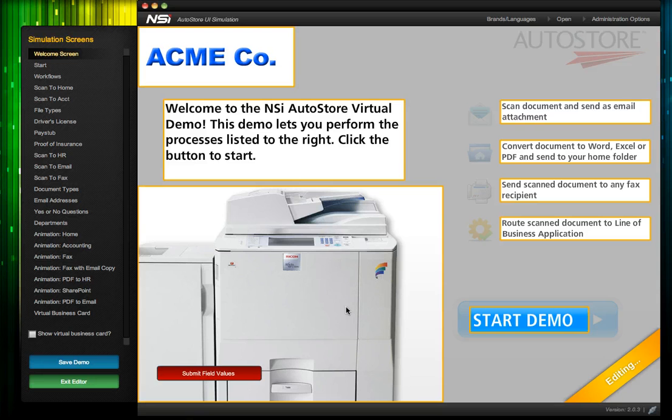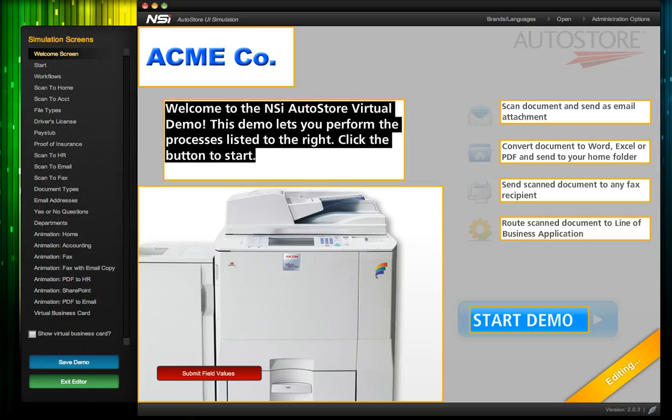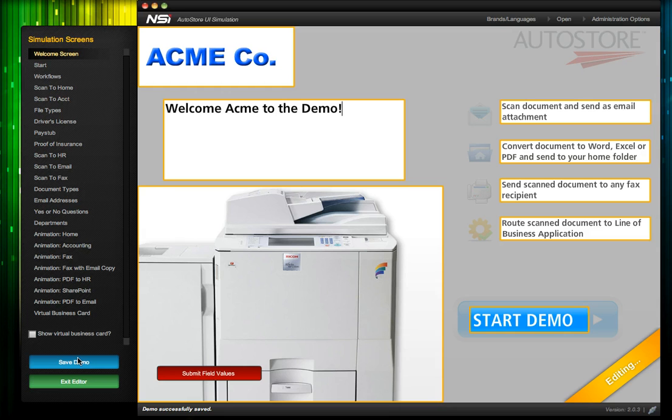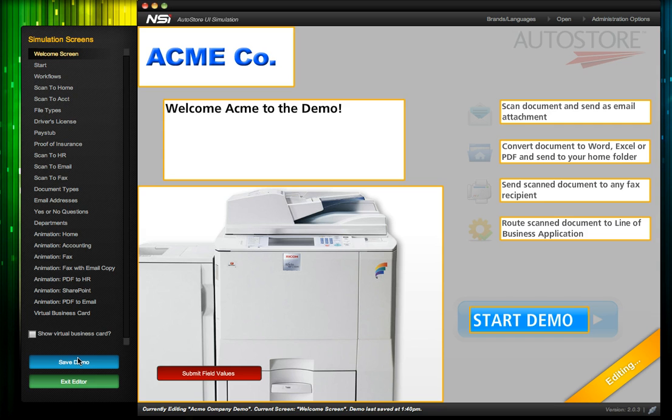We'll edit the text in a similar way by clicking in a yellow box and typing whatever we want. So now we have a nice custom demo to share with our prospect at Acme.